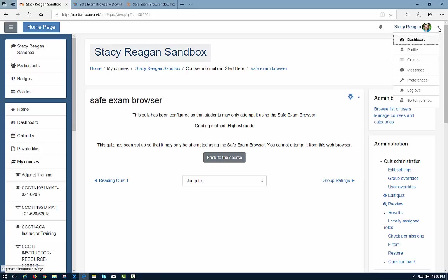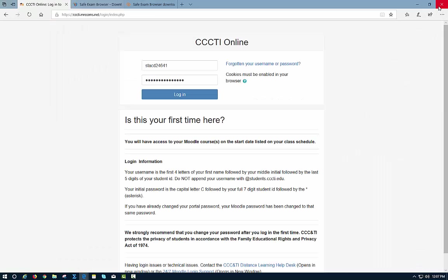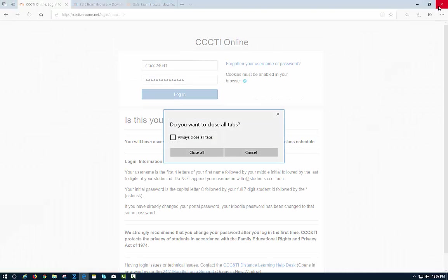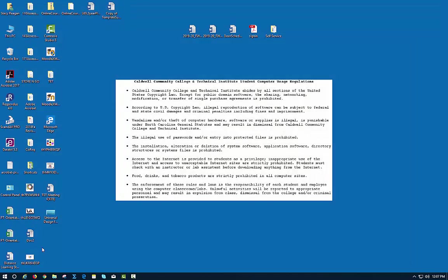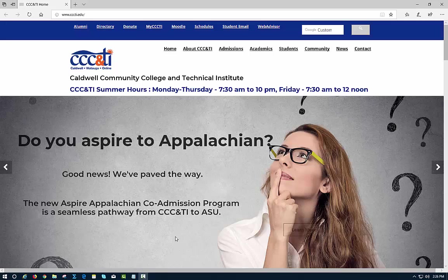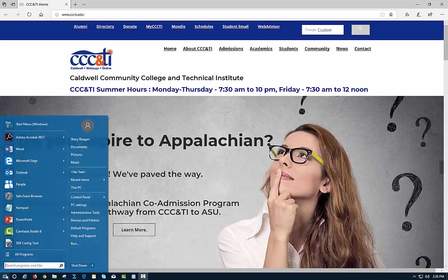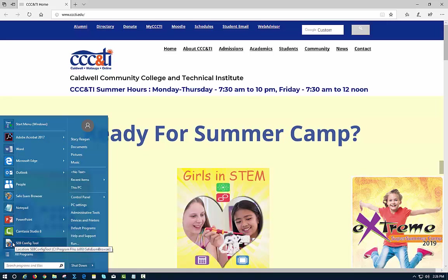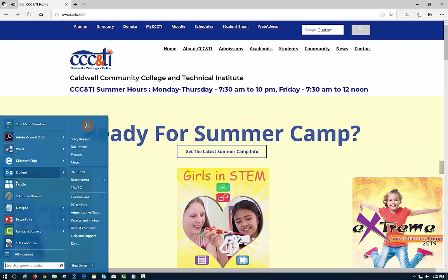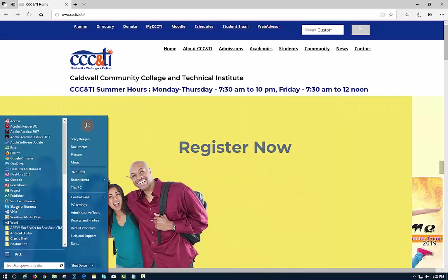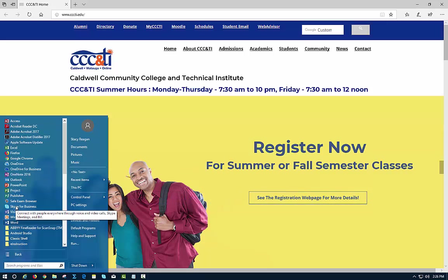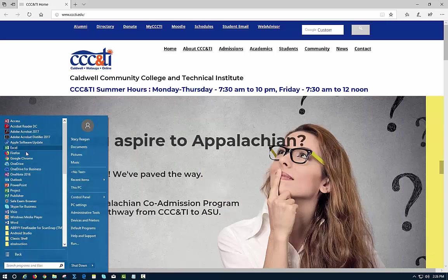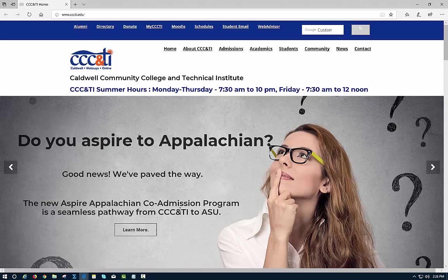I'm actually going to open the Safe Exam Browser. To use the Safe Exam Browser, you will go to your browser just like we talked about a minute ago, so I'm going to go up to the browser. Let's find it, here it is.